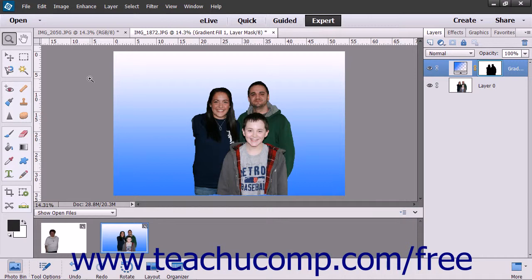With Photo Merge Faces, you can combine facial features of different people to make a funny new face or photo. Photo Merge Scene Cleaner lets you create a new scene by eliminating obstructing objects. Photo Merge Panorama is used when you have multiple photos of a very large area or object that you want to merge into a single image, such as a stadium or a large field. Photo Merge Exposure allows you to merge your photos and retain only the best exposed parts from each.